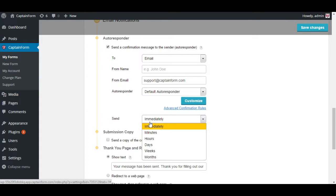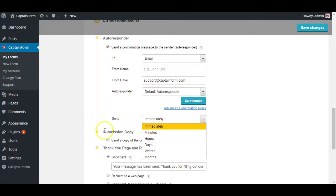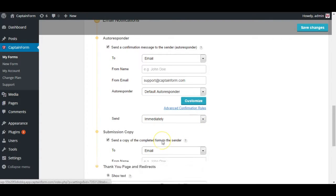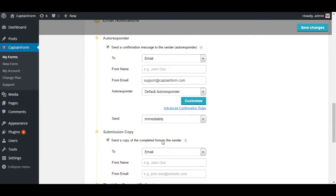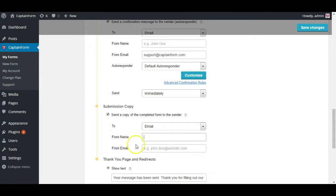That's about it with the autoresponder. You can also select when it's being sent, like minutes, hours, days, weeks, or months after the form was filled out. You can also send a submission copy which is basically you send a copy of what they entered on the form.